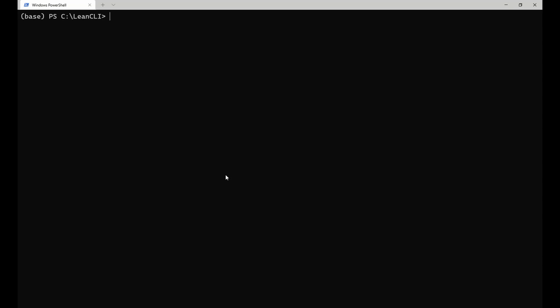To start local live trading using the lean CLI, open a terminal in the directory you ran lean init in. In this terminal, run the lean live command and provide the path to the project as argument.